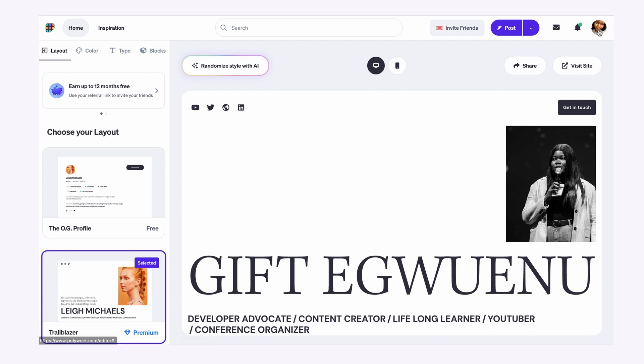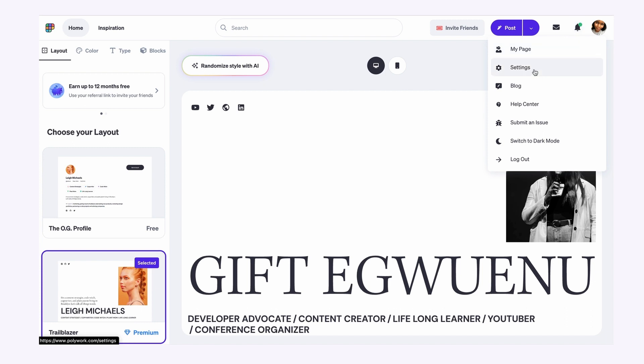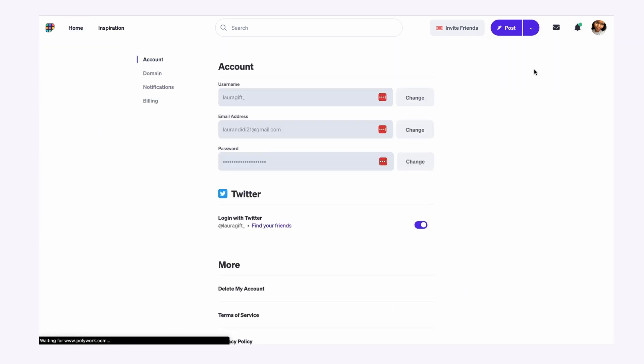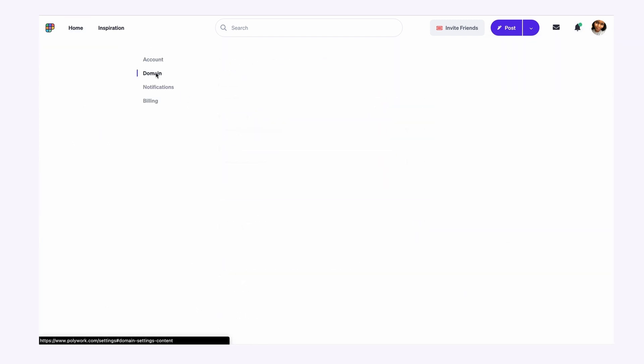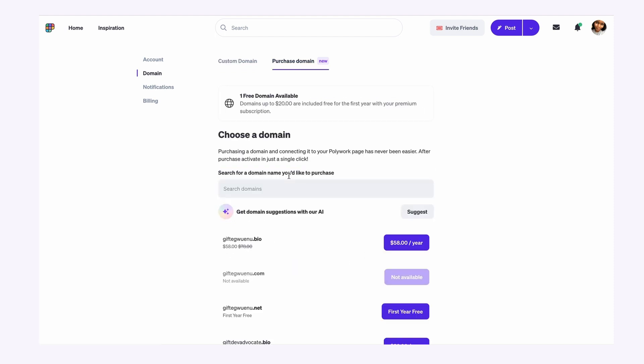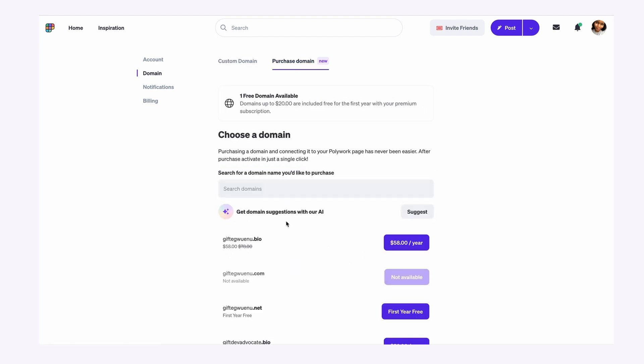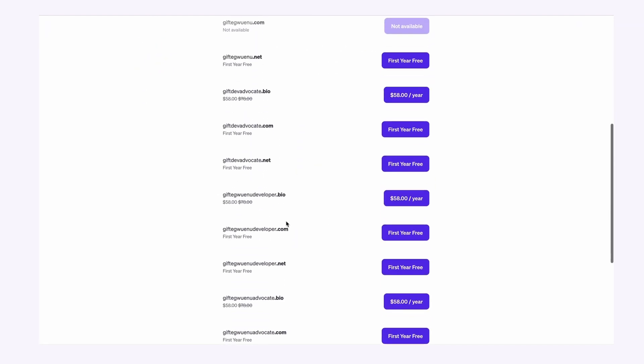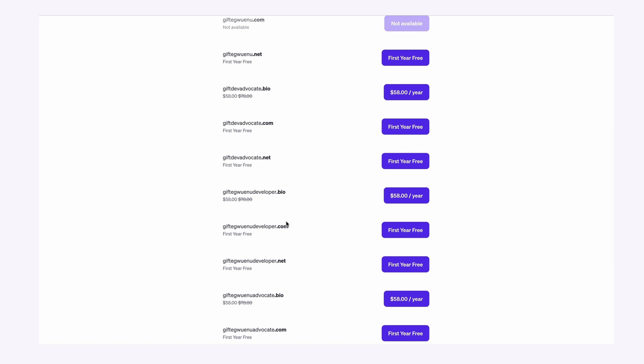So over here within my profile, I'll head on to settings and in settings, select domain. And on the domain, you can add your custom domain from your preferred domain registrar. If you don't have a domain registrar, then you can click the get a new domain to buy one to set up for your website.